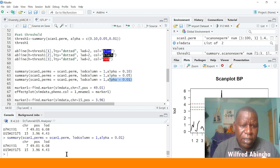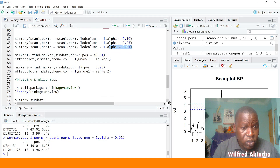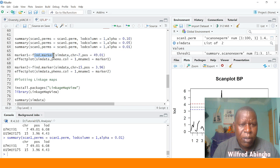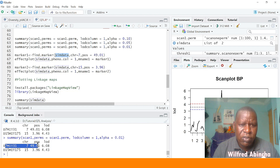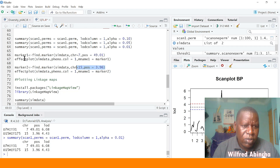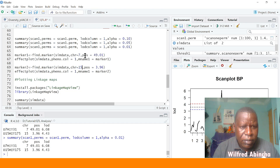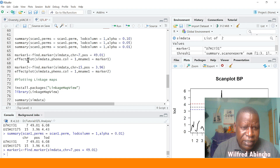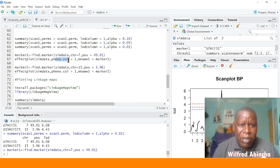Now we need to draw the marker effects. We create an object for each marker by finding it in our simulated data. The first marker was in chromosome 7 at position 49.01, and the second marker is in chromosome 15 at position 3.96. These are the two significant markers — we know where they are, their position in the chromosome and the chromosome number. Then we run `marker.one` and want to plot the effect using the `effectplot` function.